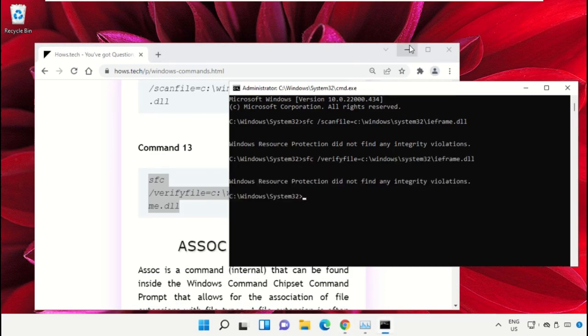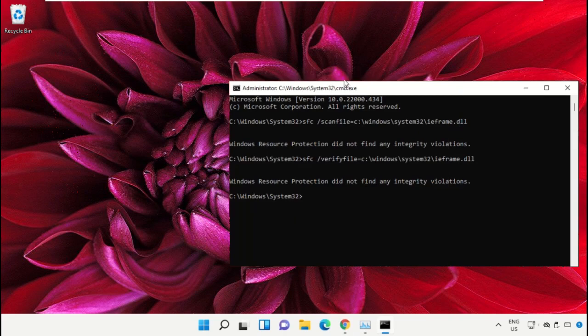Now type exit to close the Command Prompt window. Simply type exit and hit Enter.